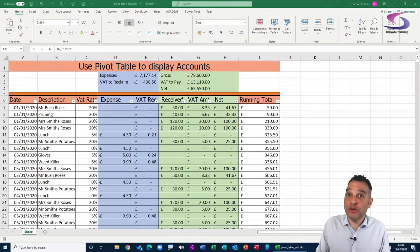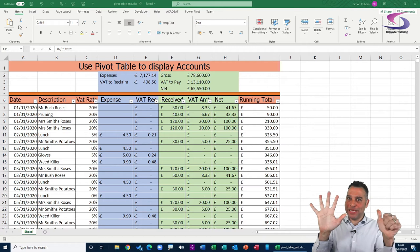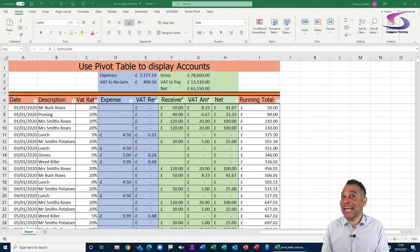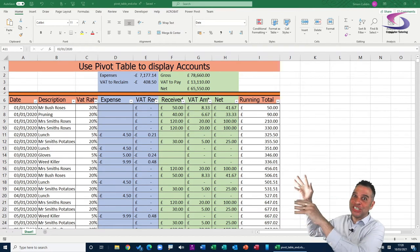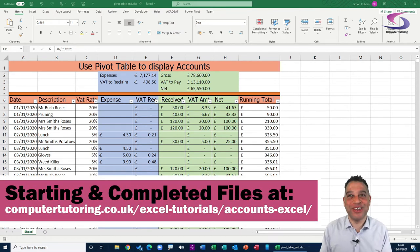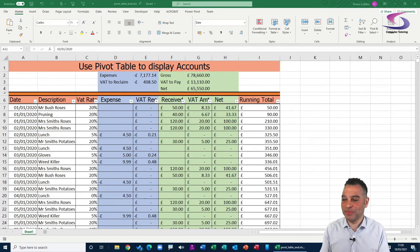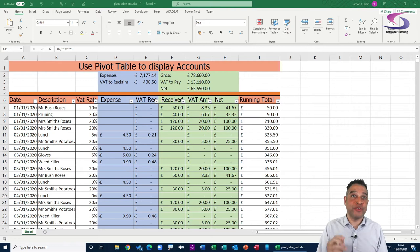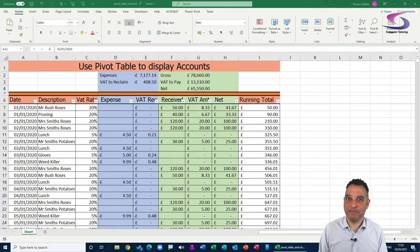If you've been following along, this is the sixth in the series of easy accounts tutorials in Excel, and you will have created this spreadsheet. If you don't have a copy, no problem — I'll give you the link so you can follow along down below. Before creating your pivot table, I recommend you first know how to create tables in Excel, as this will make updating pivot tables easier.